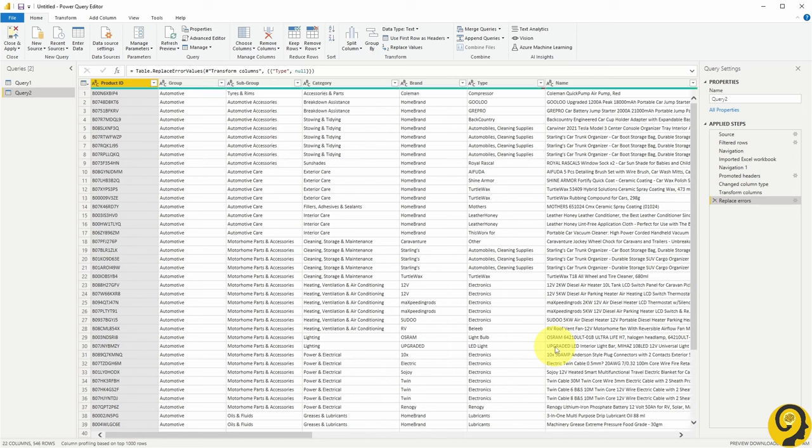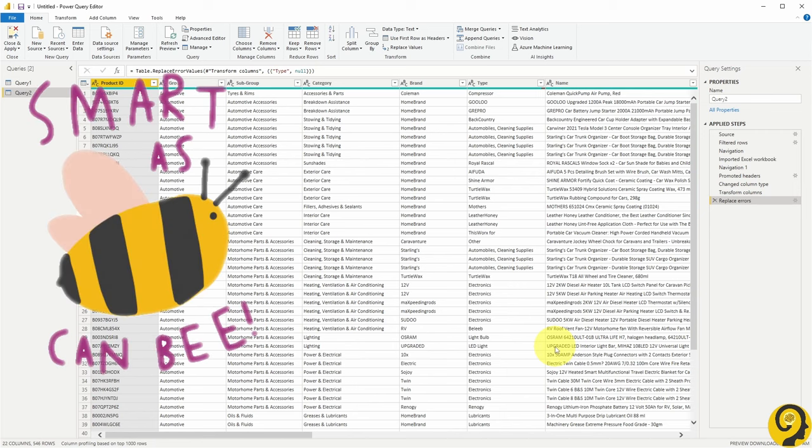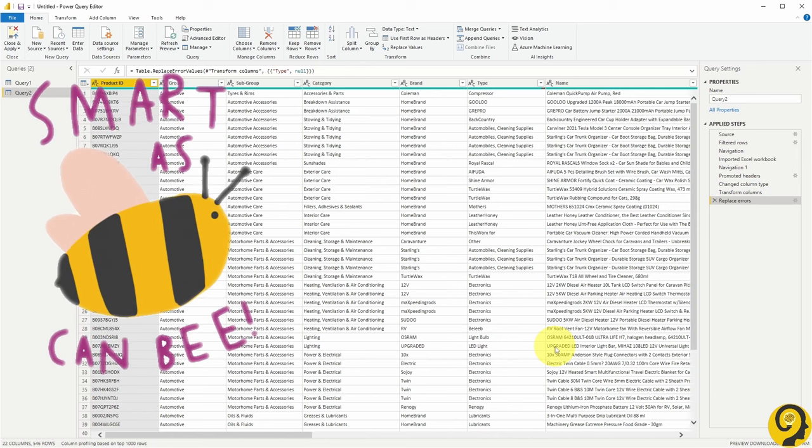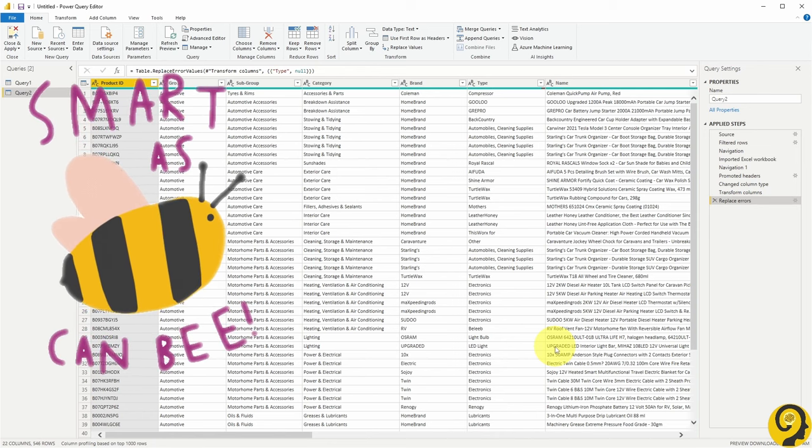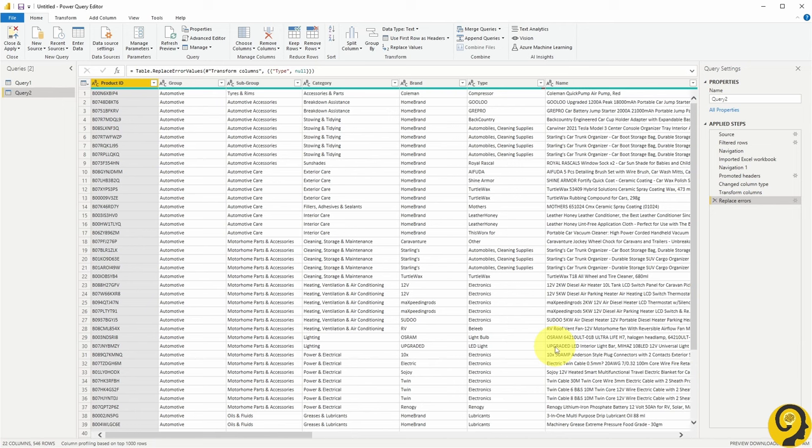Now I have the query in Power BI Desktop, and I can start checking my transformation steps, M code, and all of that. The best part about this method is that it works the other way around as well. Once I figured out the problem in my M code, I can copy it and paste it back to Power Query Online. I love this flexibility.